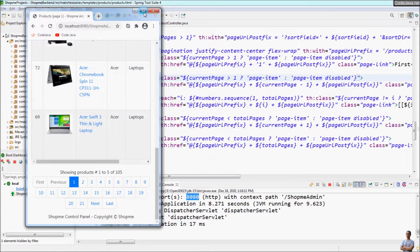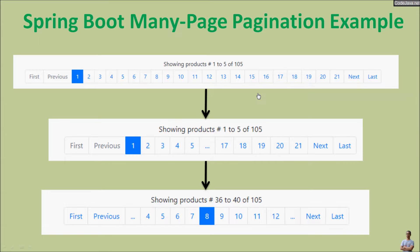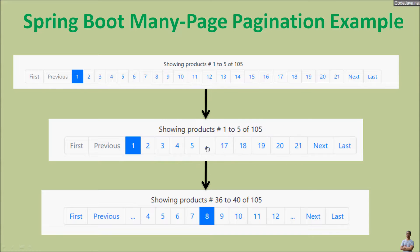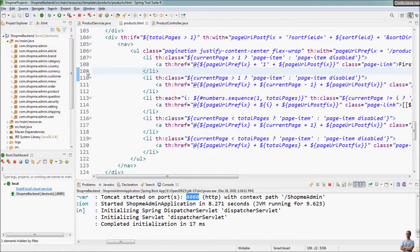In this video I will show you how to update the pagination function to display many pages nicely. Suppose that we want to show only 10 pages in the pagination. If the total pages is greater than 10, we show an ellipsis at the center, or to the left and to the right. Note that in all cases the buttons First, Previous, Next, and Last remain unchanged.